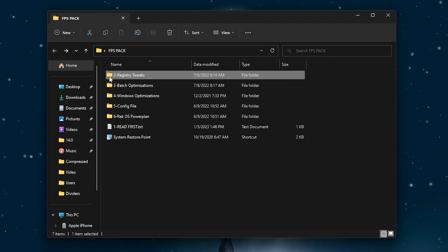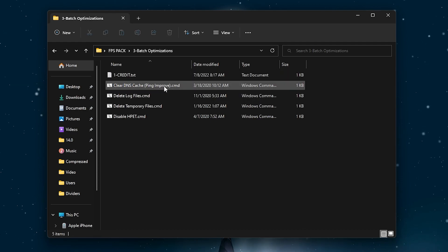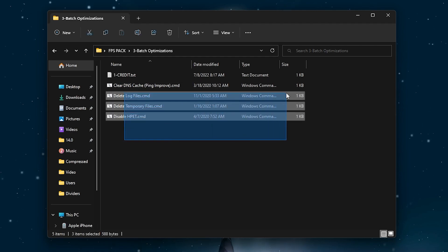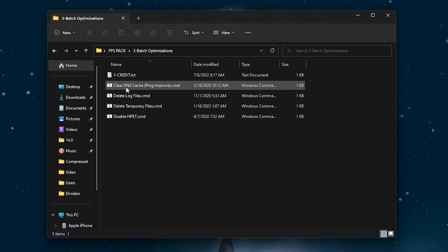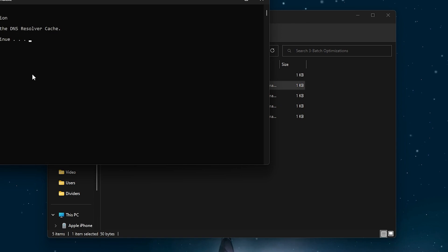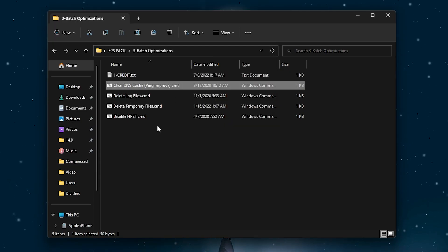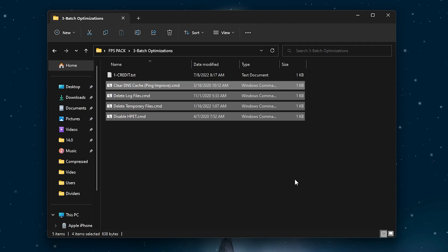Now go back into the main directory. Here we got batch optimization and here is the clear DNS cache, shaping improved CMD, and it will delete all of the temporary and junk data from your PC. Simply double tap here and it will do everything for you in just one click and install all of the CMD files.